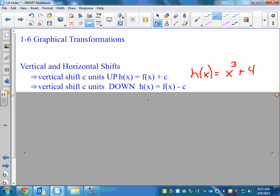And if we shift down, then we're just going to subtract. Again, on the outside is a big thing that I want you to recognize. So that could be like the absolute value of x minus 2 — takes that V-shaped graph and shifts it down 2.